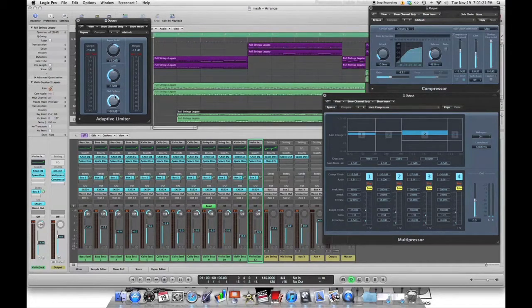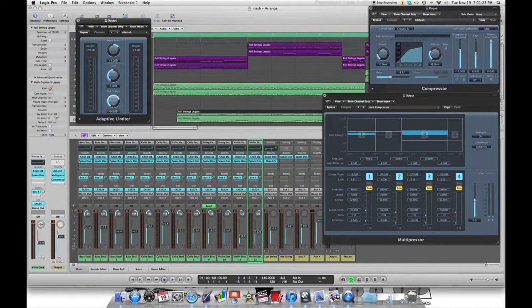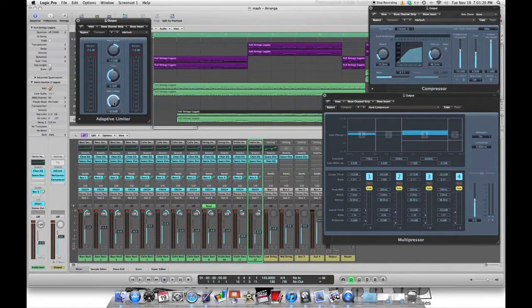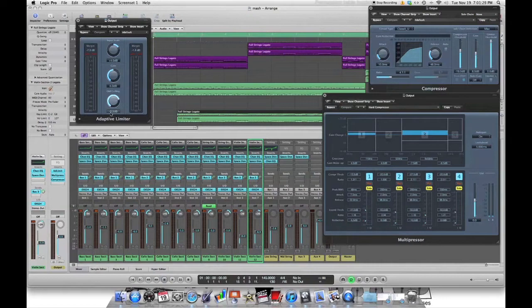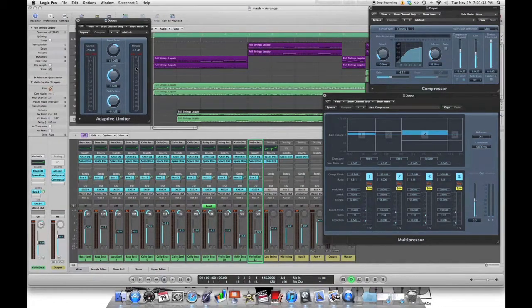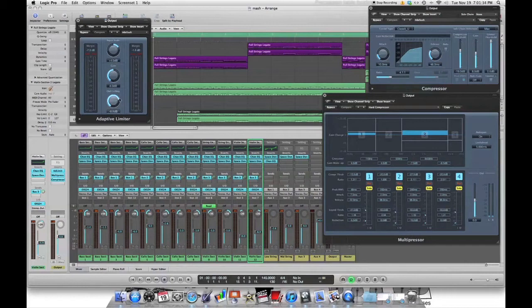Now the adaptive limiter here, this is a huge volume booster, which is fantastic. So your out ceiling, which is going to be over here, that's basically saying you can't get any louder than negative 0.5 decibels. So no matter how hard you try, I'm not going to let you get louder than that.